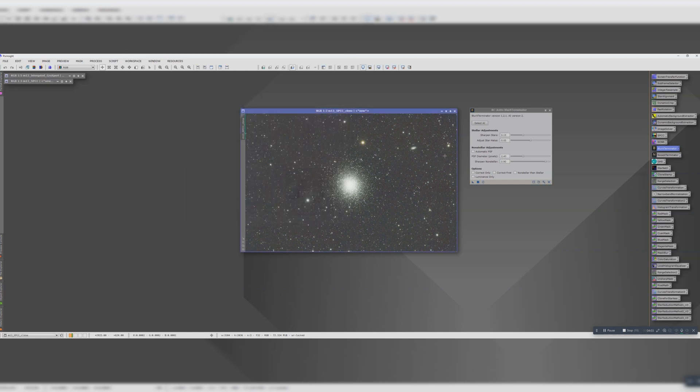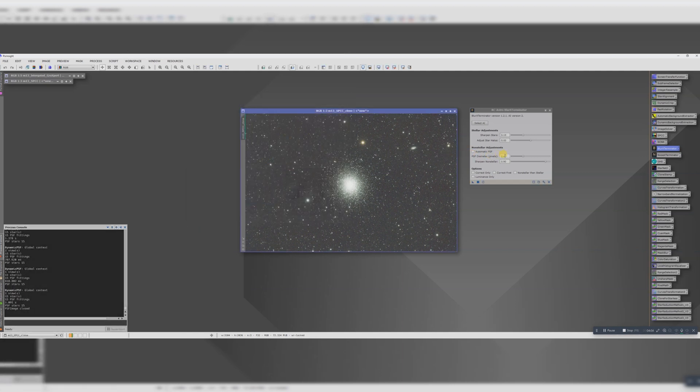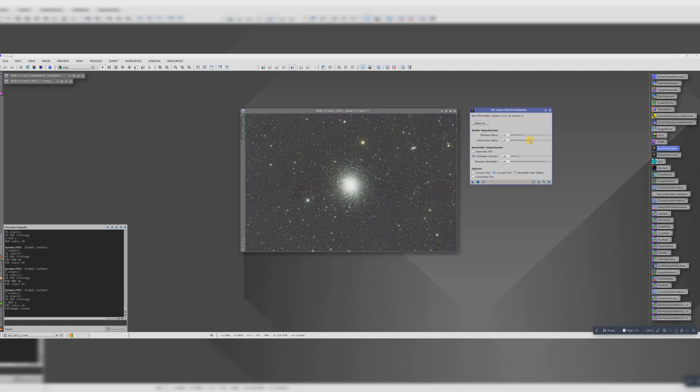Let's click OK on that. 1.46 is what we need to remember. We're going to put in 1.46 here, and we need to correct first if we're inputting this manually. For this particular image of this globular cluster, I want us to have some nice star halos, so let's bump that up to three. And then let's run it.